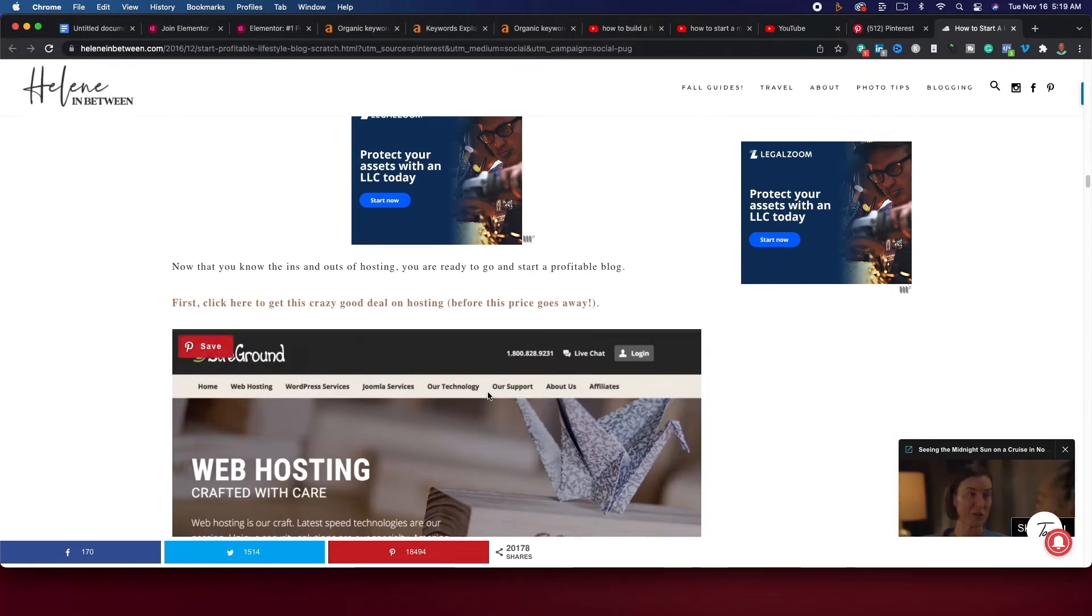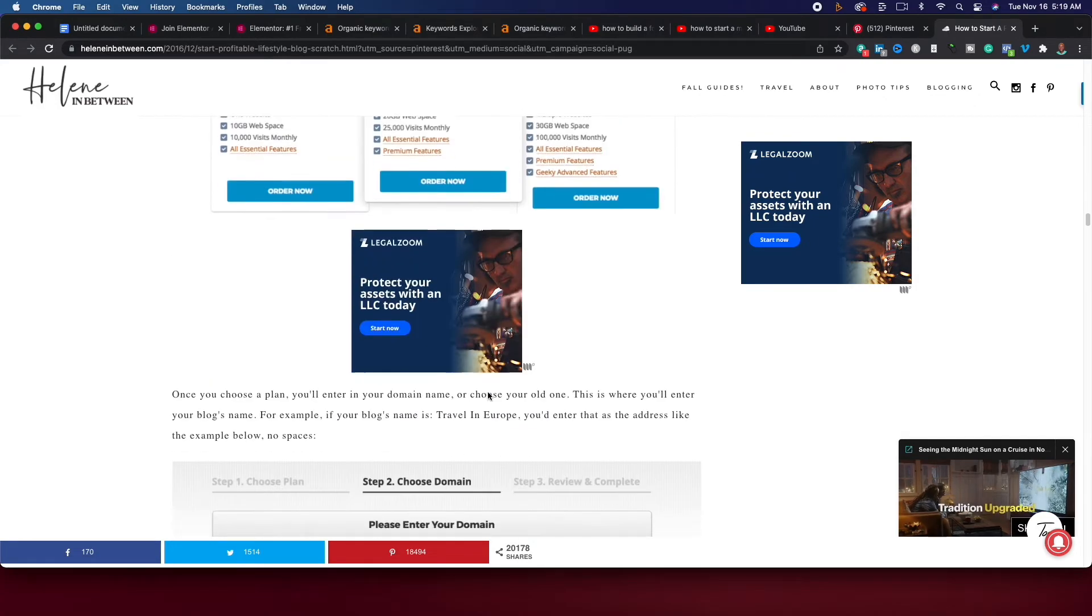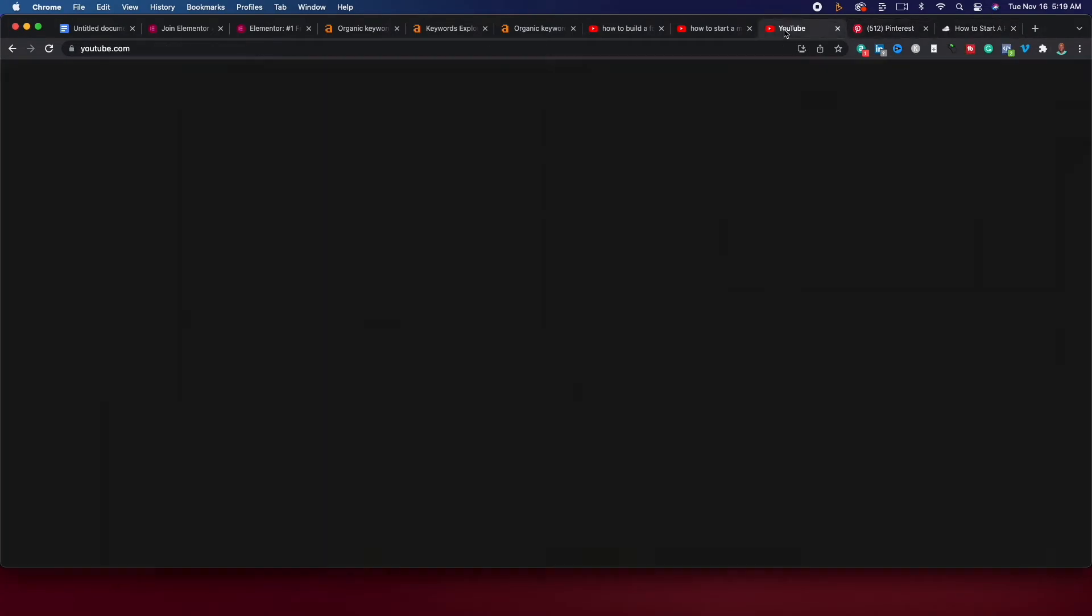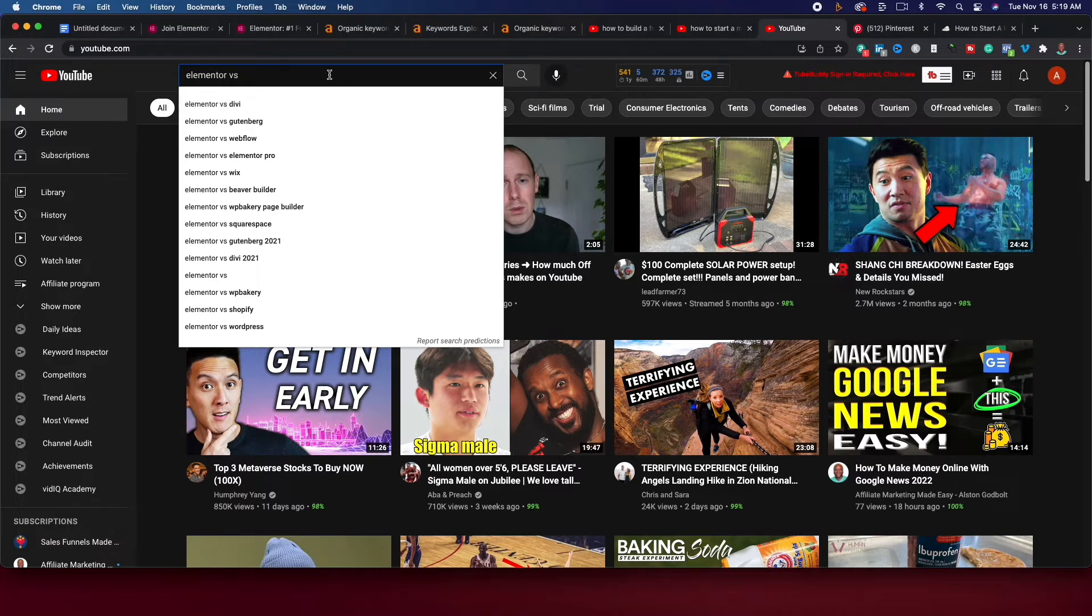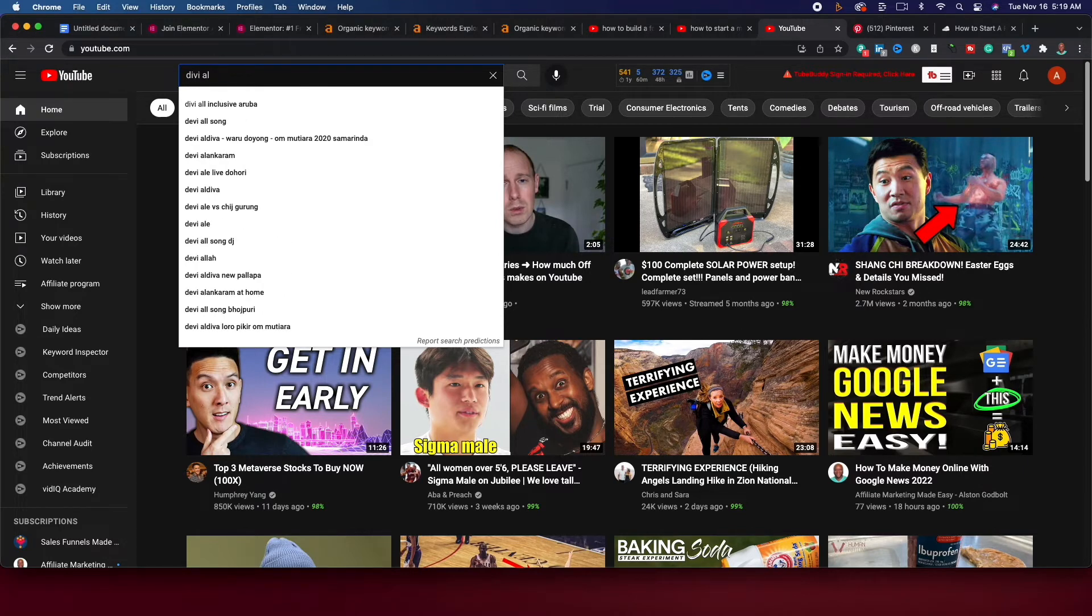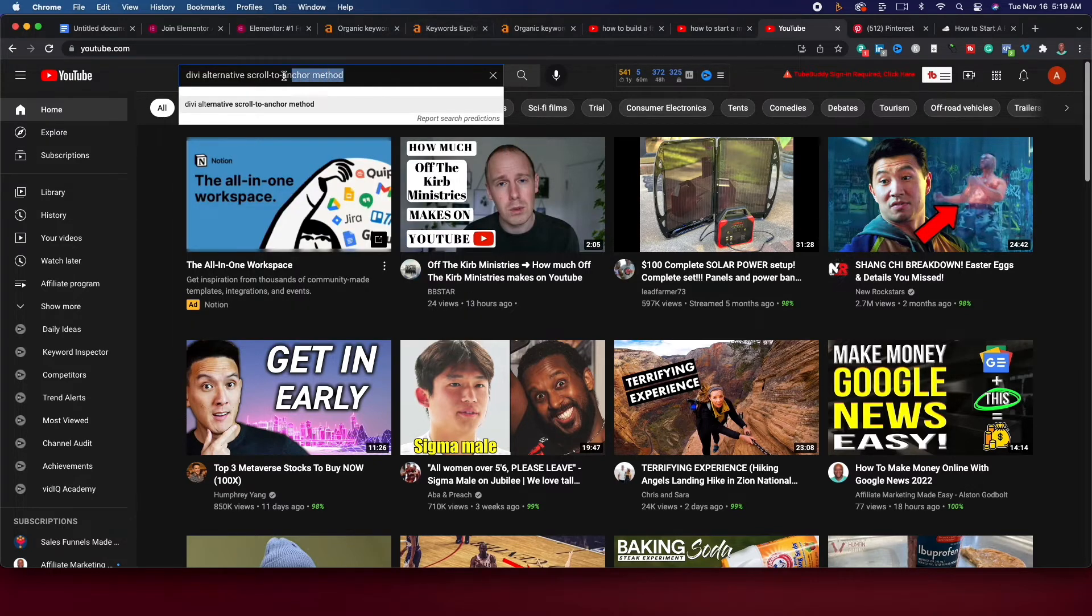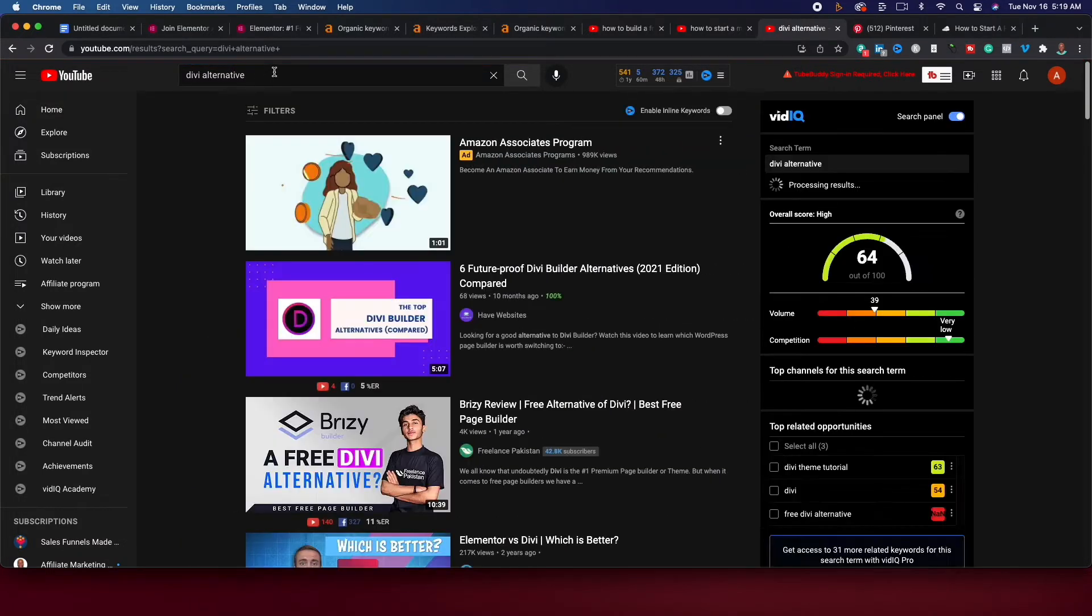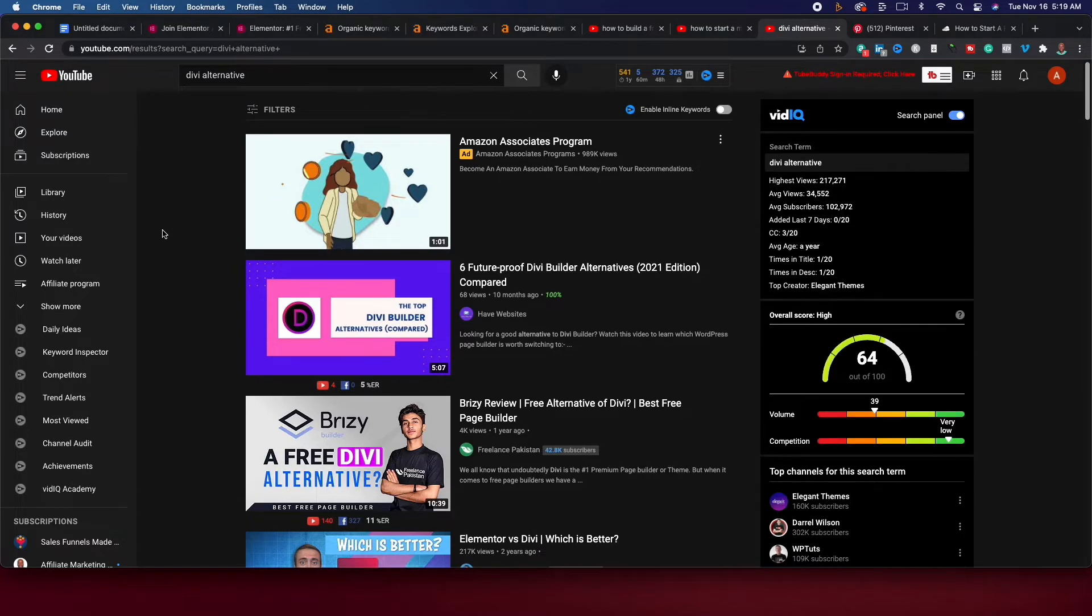So if we go back over, another thing that you can do is you can do Elementor versus and talk about the pros and cons and the strengths and weaknesses of Elementor versus Divi or some of the other ones. You could also do Divi alternatives. Now, the good thing about doing alternatives is that these people, the good thing with Divi alternatives is that these people already know and understand WordPress. They already know and understand WordPress themes. You're just getting them to switch from Divi to Elementor.